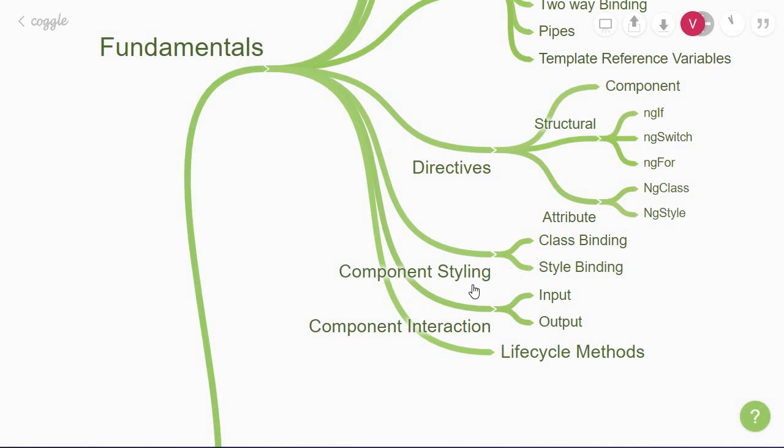In component styling, we have class binding and style binding. For adding and removing classes, we use the ng class built-in directive. And for adding styles, we have the ng style built-in directive. Both are examples of attribute directives.